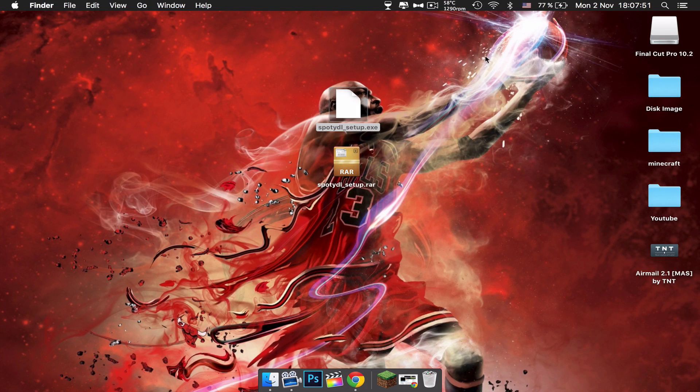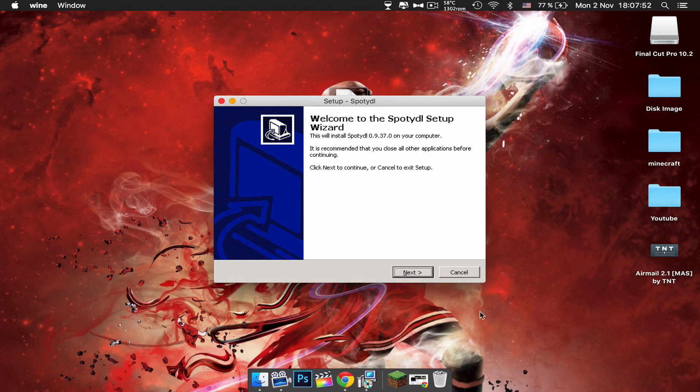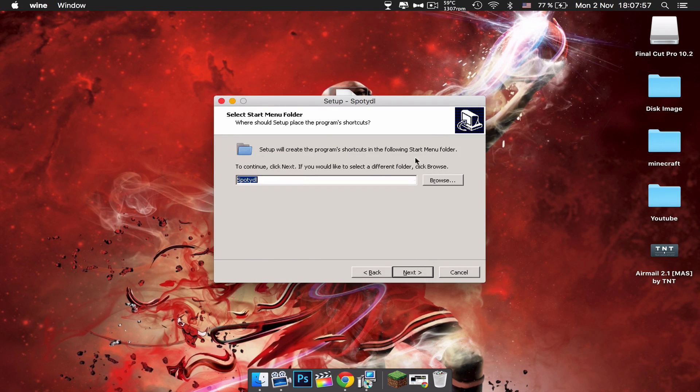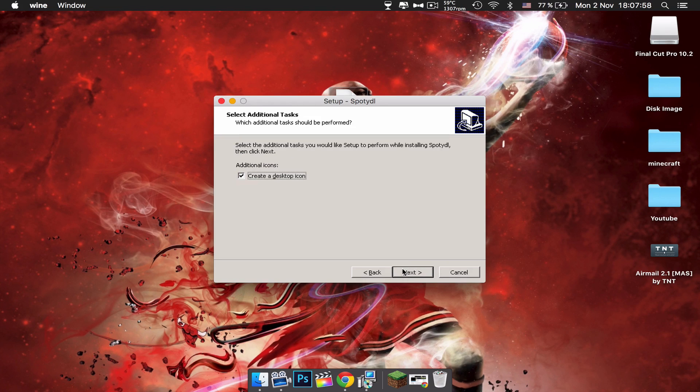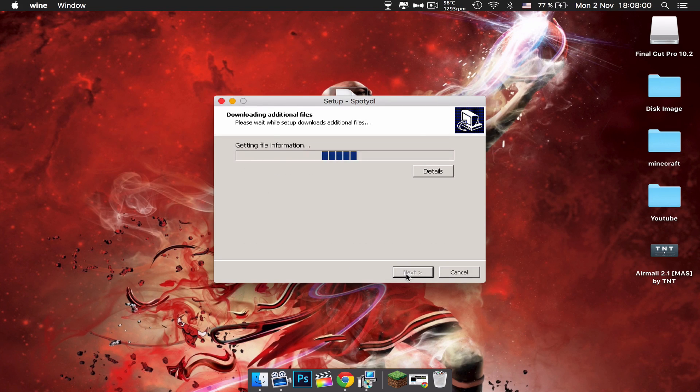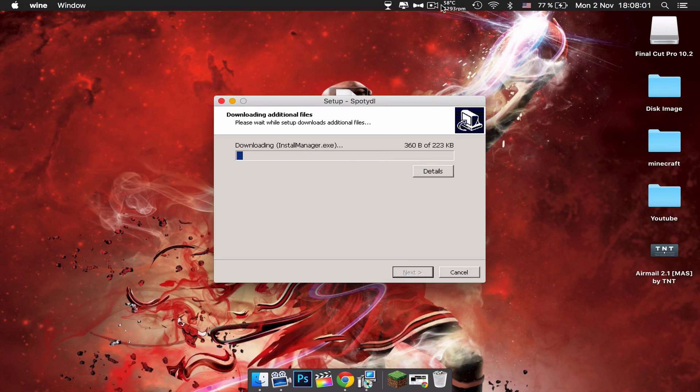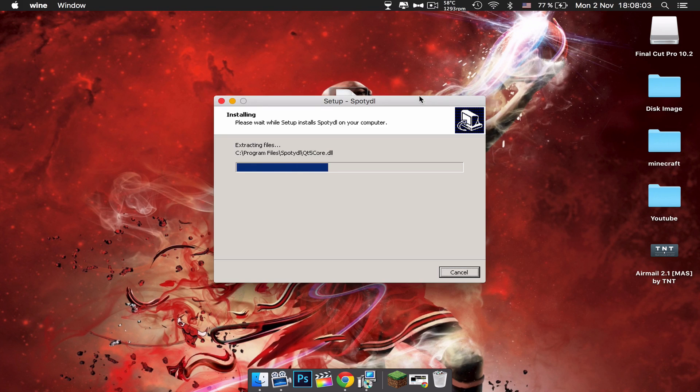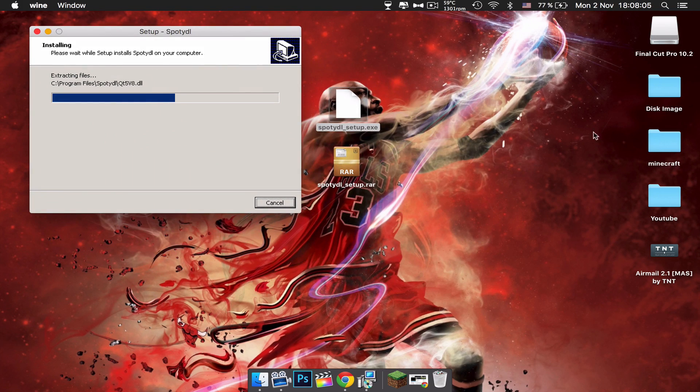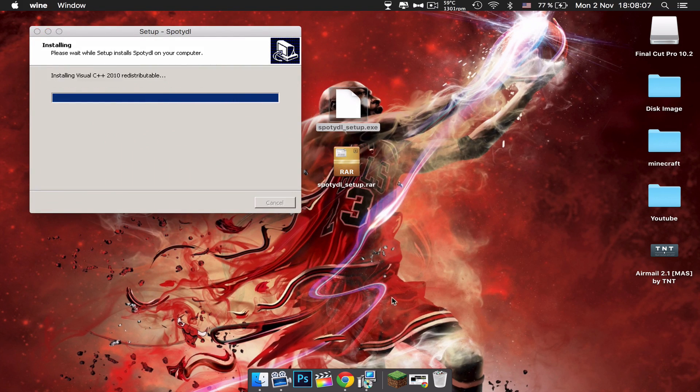You want to click next, accept, accept, next, next, next, next, next, install. It will install pretty fast and it will open with another page as you can see now.